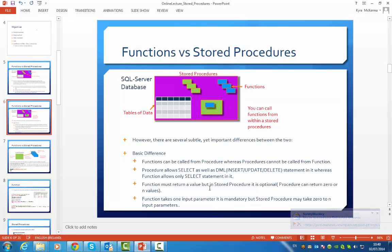Functions must return a value, but in a stored procedure it's optional — procedures can return zero or a number of values. And that's a very good question that you'll often see in MeasureUp. Functions can take one input parameter and it's mandatory that they have an input parameter, whereas stored procedures can take either none or many input parameters.